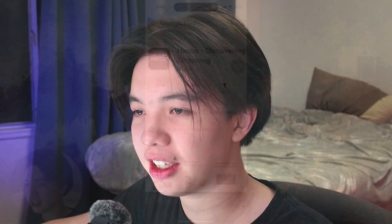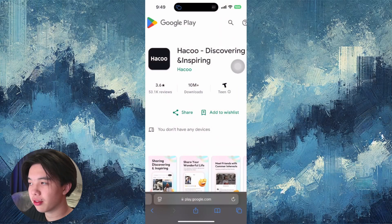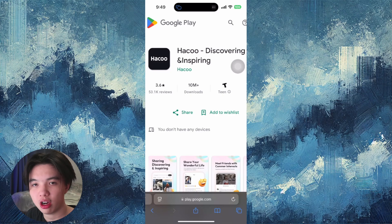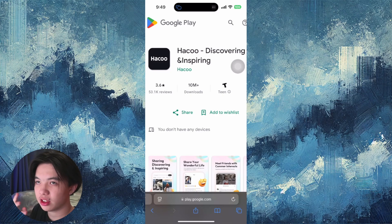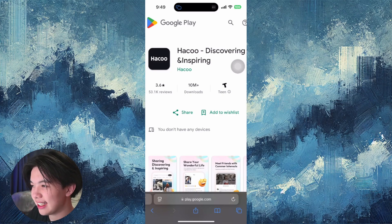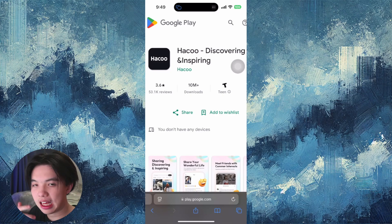Hello everybody. Today I'll show you how to correctly fix the not working issue in the Hacko app, so let's get you back up and running fast. The first thing you need to do is check if your WiFi connection is strong, because if it's not, you want to switch airplane mode on and off to reset it, and that will probably do the trick.